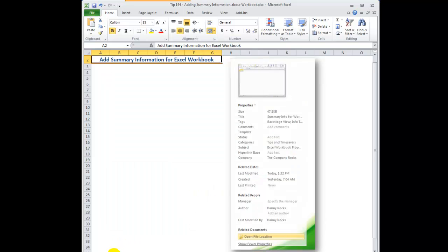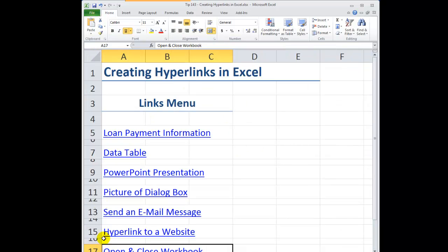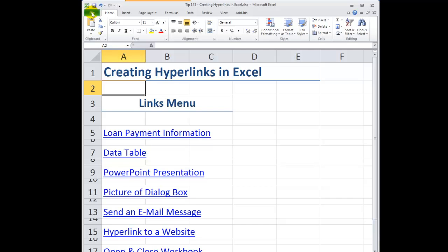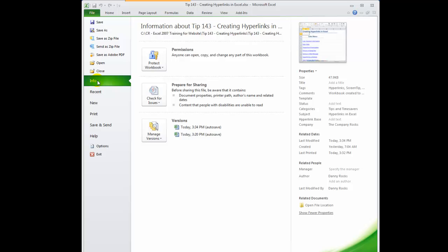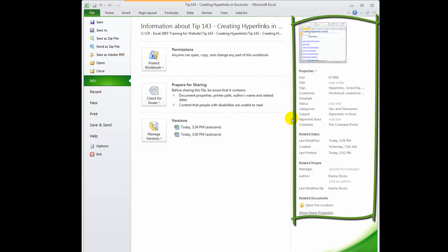Let's go over to the workbook that I used in the previous lesson, which was on creating hyperlinks. When you want to access the summary information sheet for the properties in this current workbook, go to the File tab. This opens up Backstage view. Be sure to click the Info tab, and over here you see a summary about this workbook.